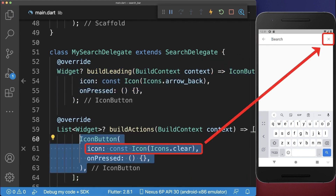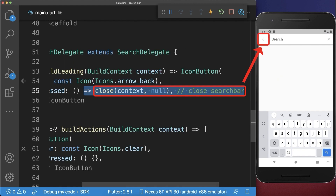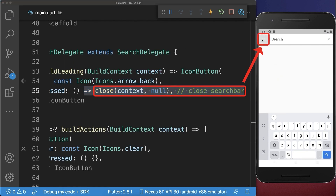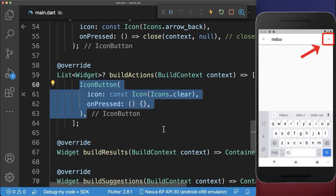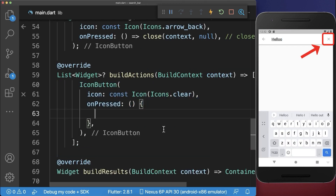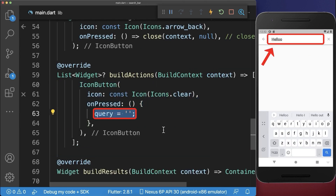If we click on the leading icon, then we want to close the search. With this, if I click on the back arrow button, then we go back to our previous screen. And secondly, if we click on the clear action button, then we want to remove the input of our search bar.